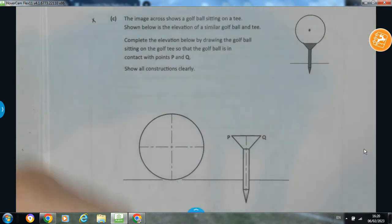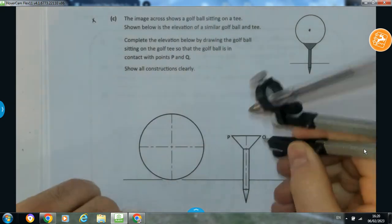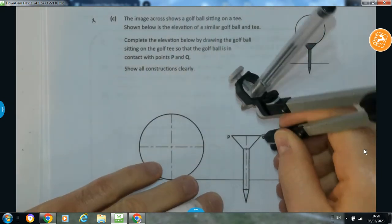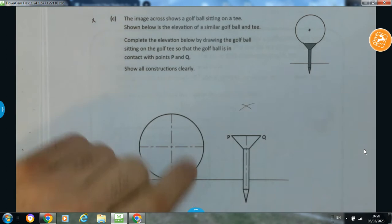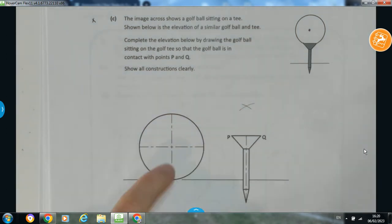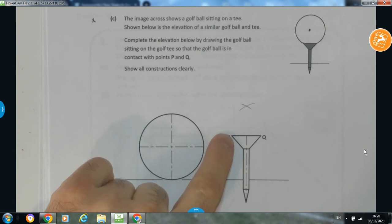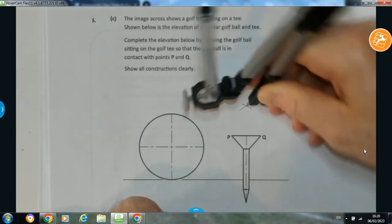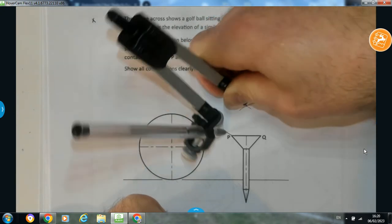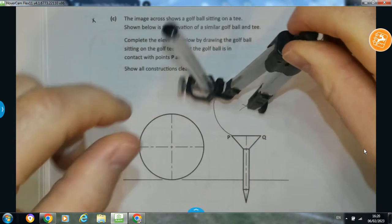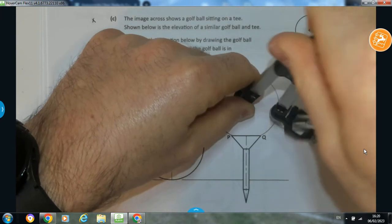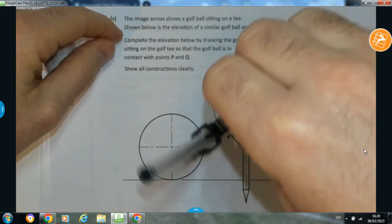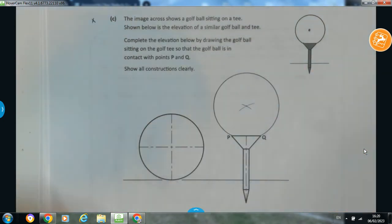Now that I have the radius, I can go to P or Q. I'm going to start with Q and swing an arc, then with the same radius go to P and swing an arc. Where the two arcs cross each other is the centre point of my golf ball — a circle that will go through both P and Q. That's a really easy question, but it's just understanding it. There is our golf ball sitting in contact with P and Q.